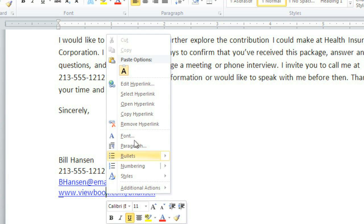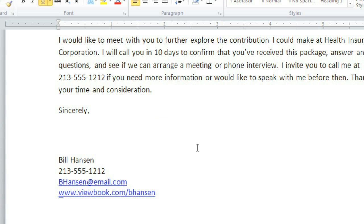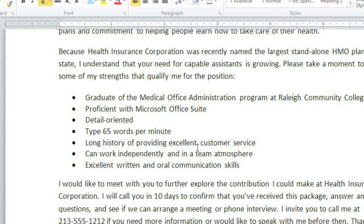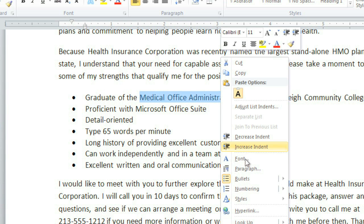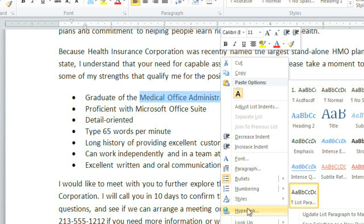And if you right-click a hyperlink, you can edit it or remove it. You can also take existing text or images and format them as hyperlinks. I'd like to create a link to this Medical Office Administration program, just in case the employer wants to read more about it. I'll first highlight the name of the program, and then right-click, and then click hyperlink.